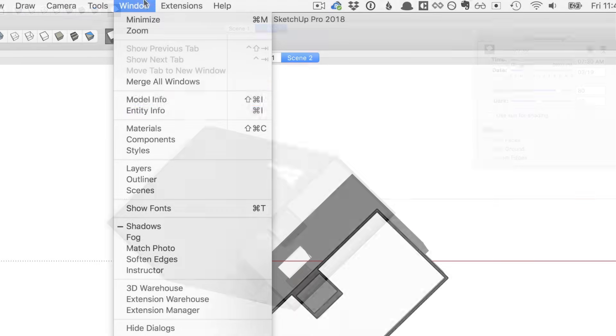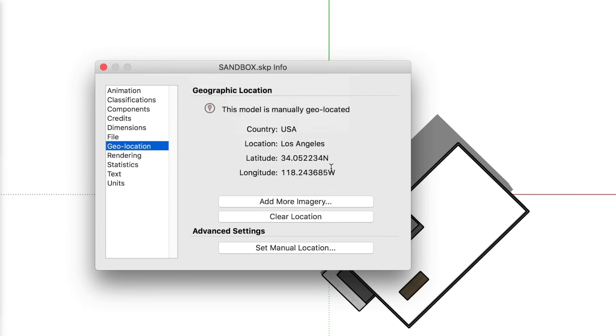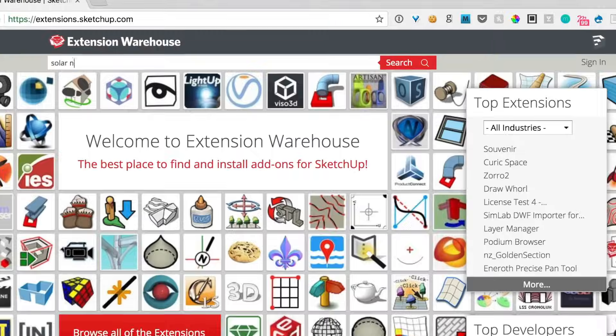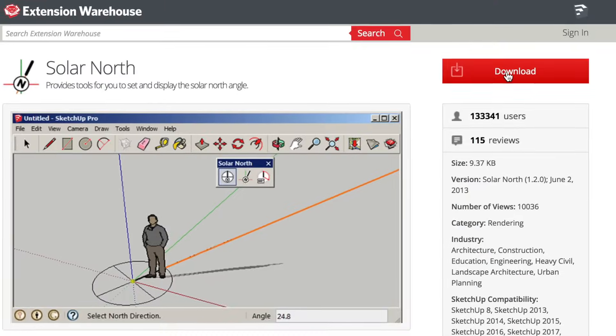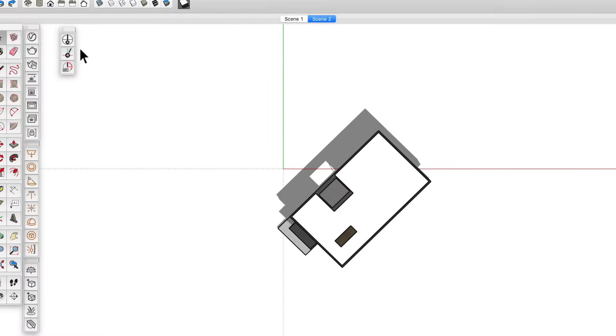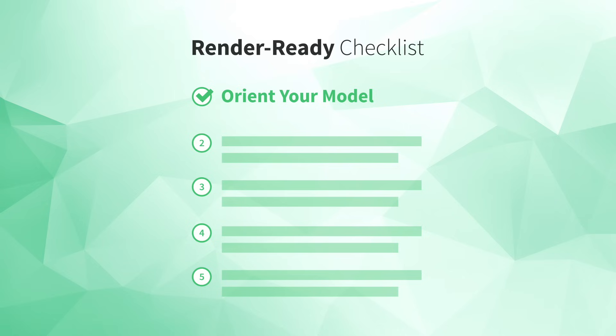If you need to be more accurate, you can geolocate your model to an exact place in the world, and you can use the Solar North extension to show you true north before orienting your SketchUp model. Okay, moving on to number two, optimize your file.